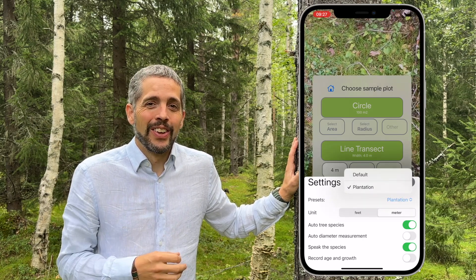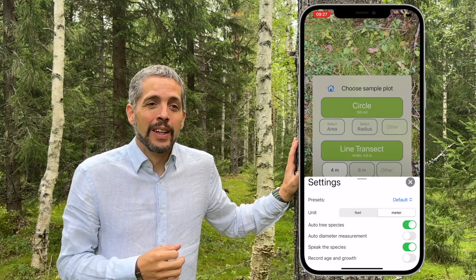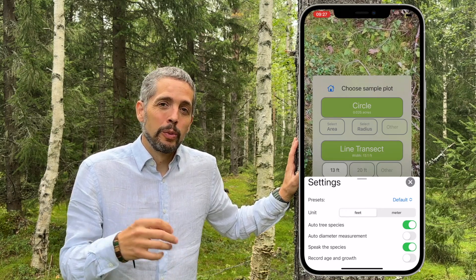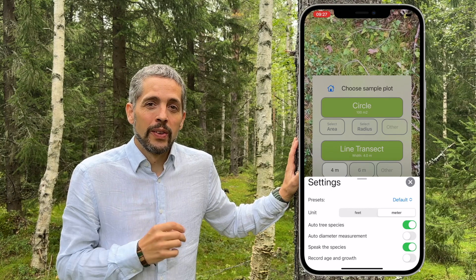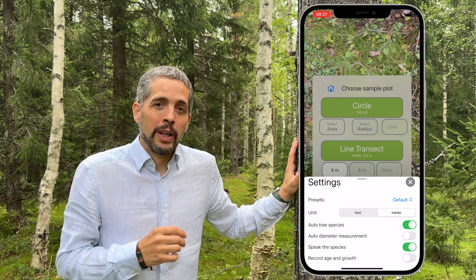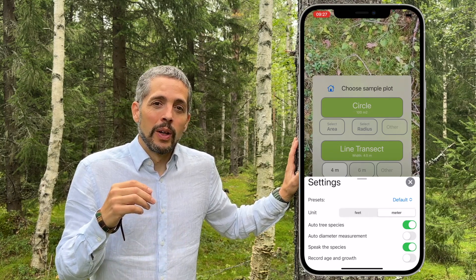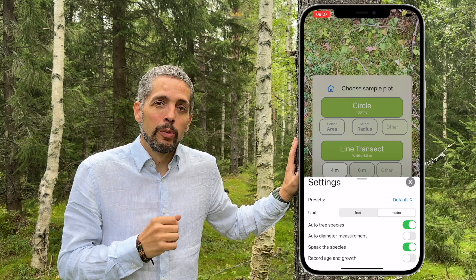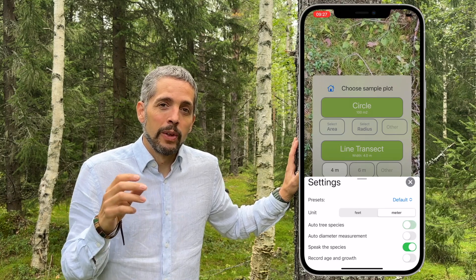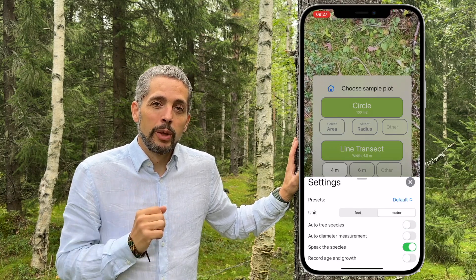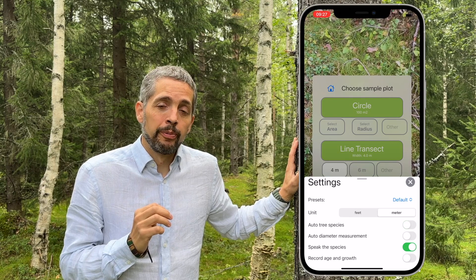I strongly recommend that you use the default. You can choose between imperial or the metric system, and you can choose to have auto tree species, where the app will detect what tree species it is — this only works in the Nordic countries.